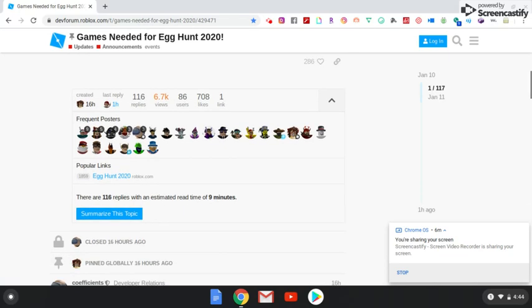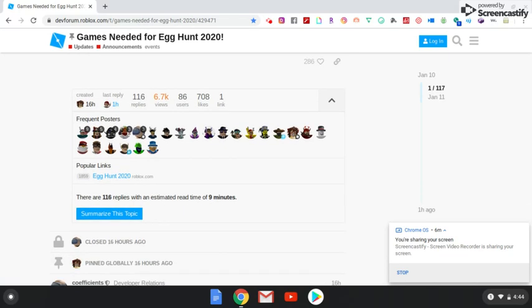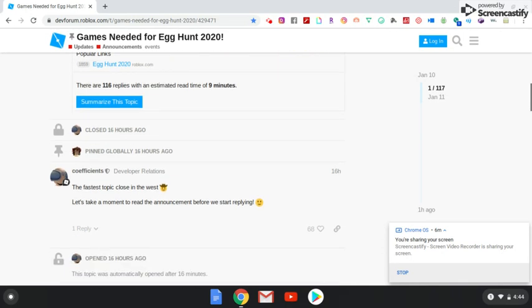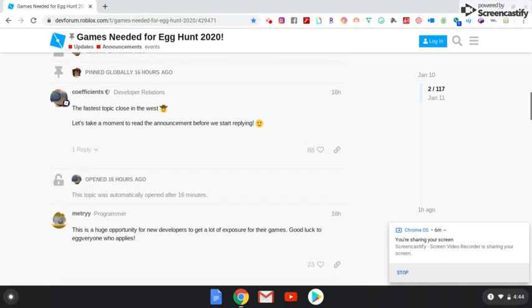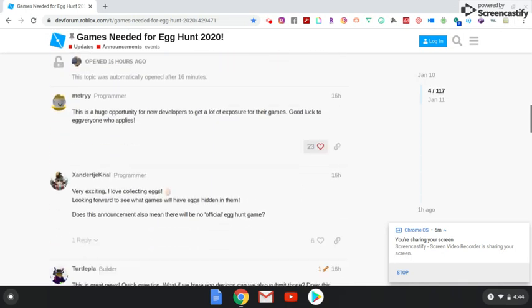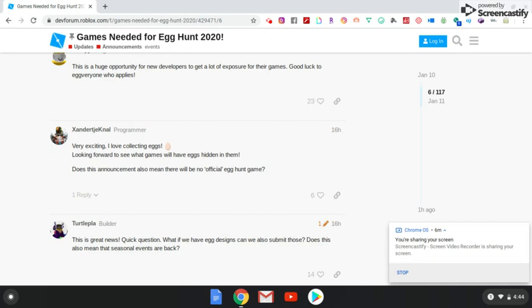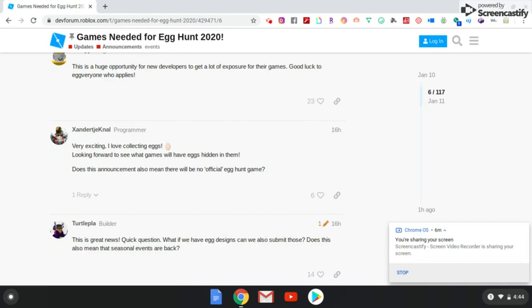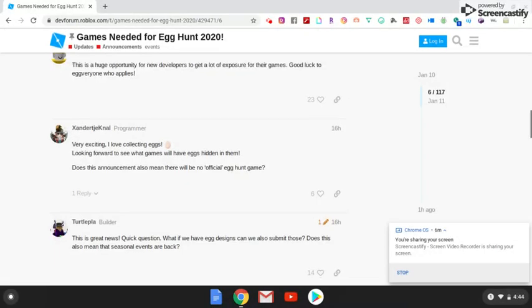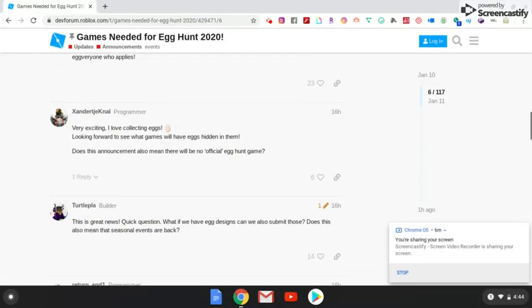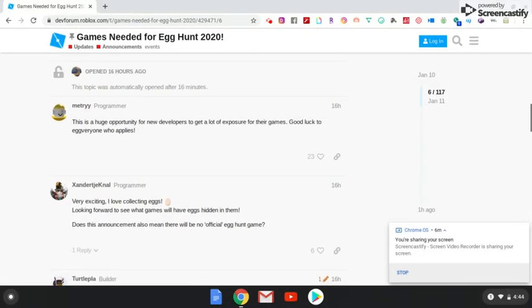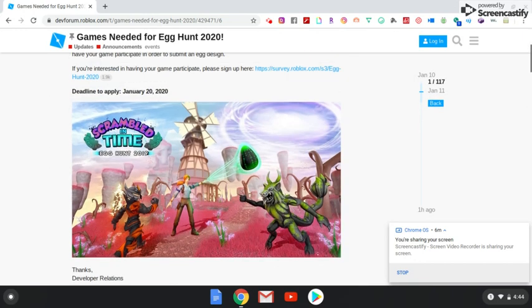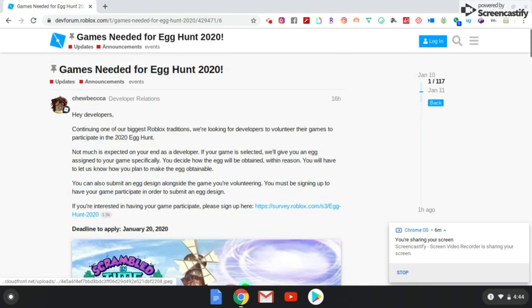So if you keep scrolling down you have a lot of people that reposted the link, a lot of people talking about it in the comment section. Very exciting, I love collecting eggs, looking forward to see what games we have eggs hidden in them. Does this announcement also mean there will be no official egg hunt game? That is actually a good question.